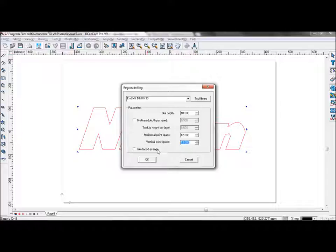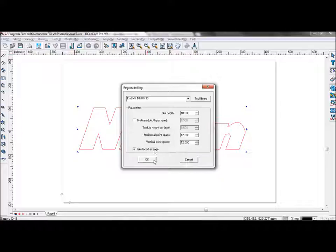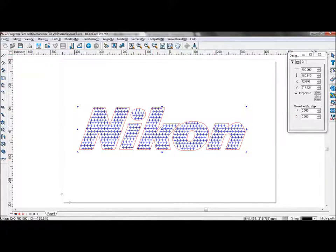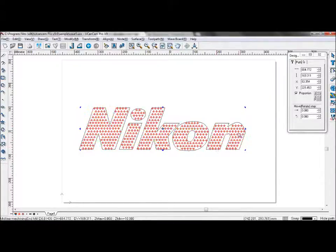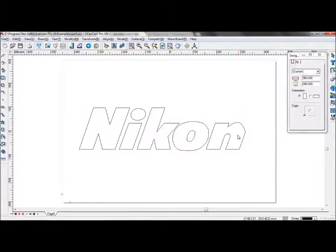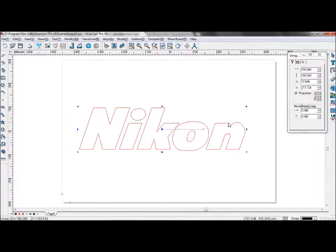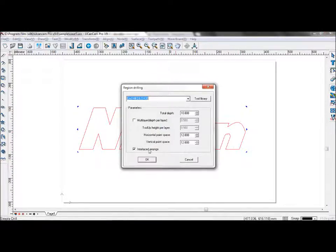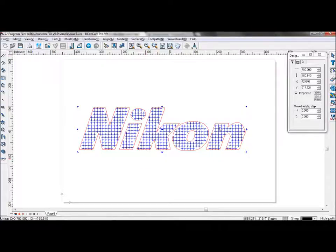Interlace exchange will interlace the drilling points. And as you can see, the interlacing here. If it is not interlaced, it would look like this.